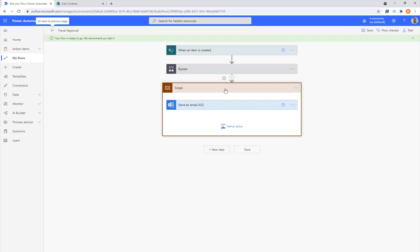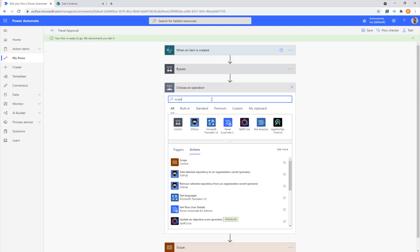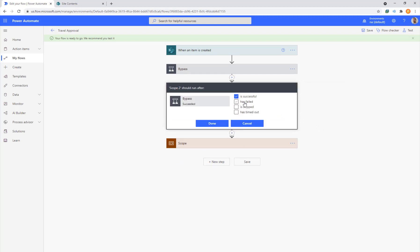So the way we do that again is the plus circle, add an action, type in the word scope, pick the brown icon, put your actions within the scope and turn on both success and failure. And just to note here, there are four conditions or two more. The skipped or timed out, the skipped is more about if and switch and logic controls. You're not going to see that come up as much.